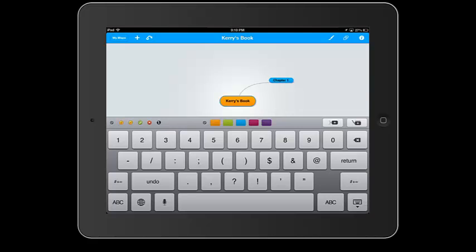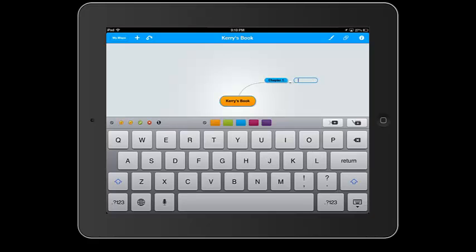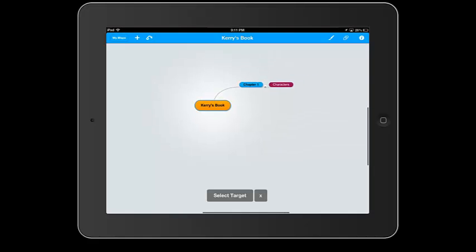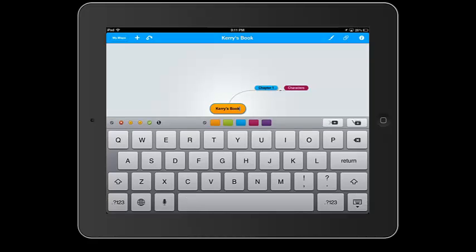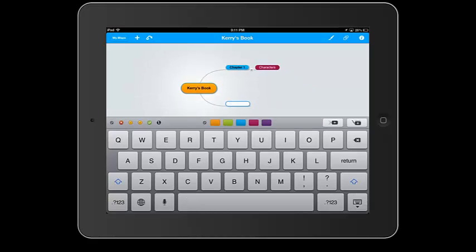And to add a new branch off of chapter one, I just click the same plus button I just did. And it will automatically add a new one. I can change the color of that as well. Alright, now let's say I want to add a new branch off of Carrie's book. I just click back down here in Carrie's book and click this again. Make it blue and put chapter two.